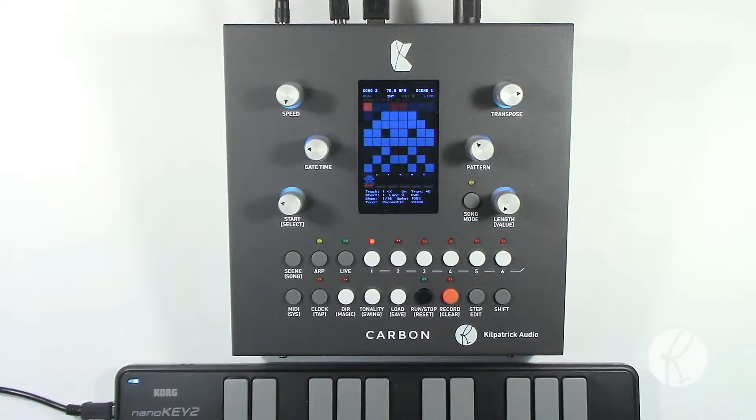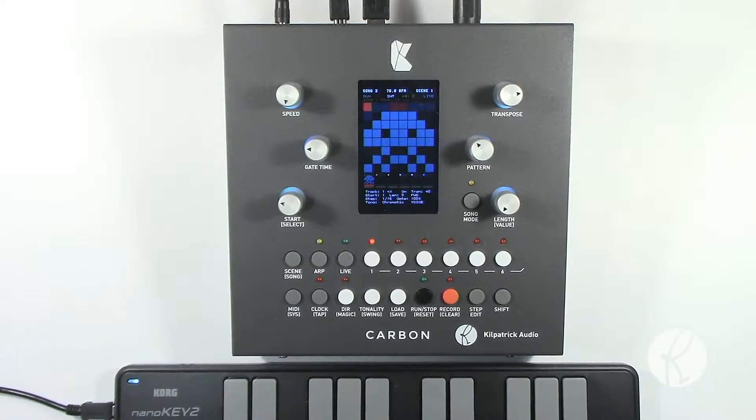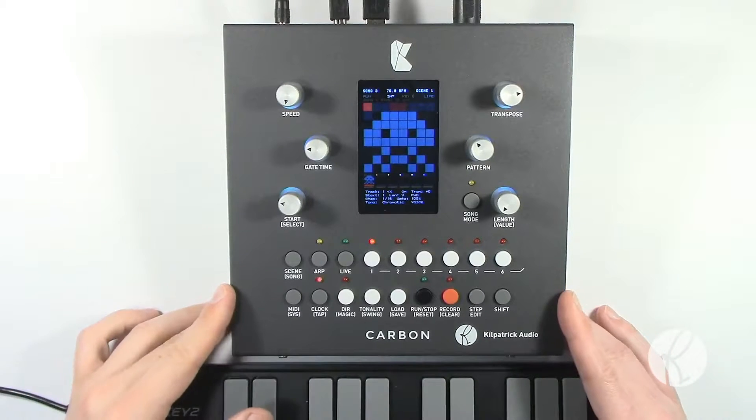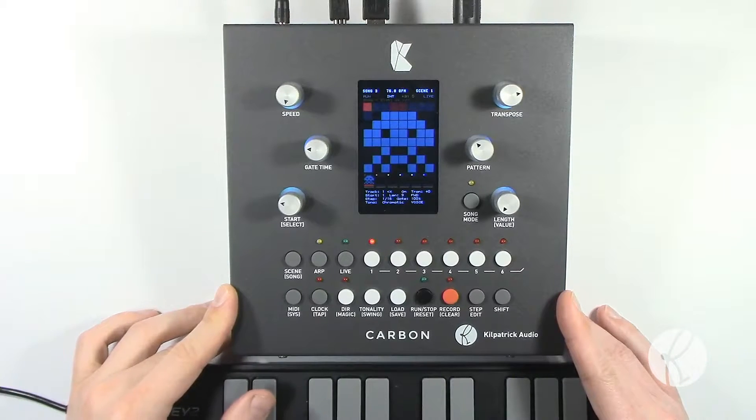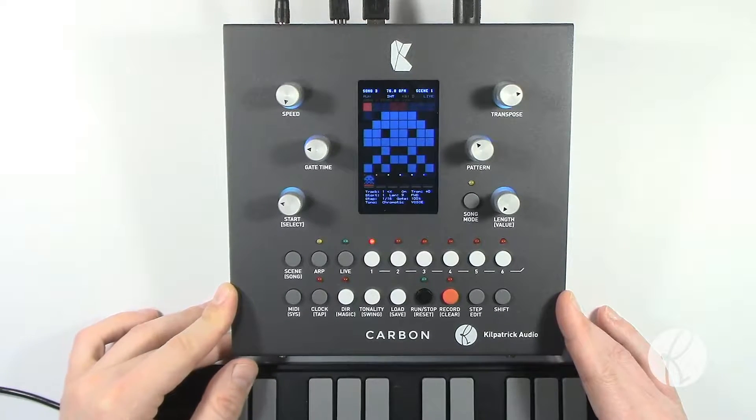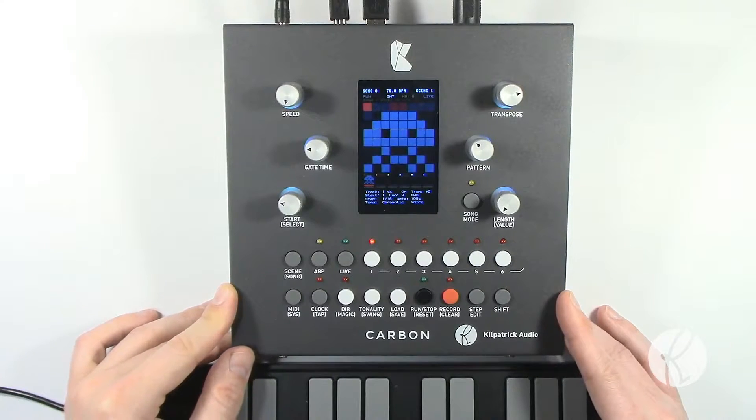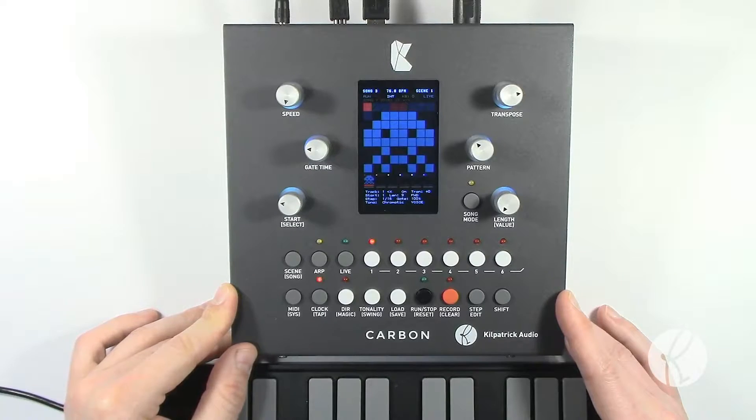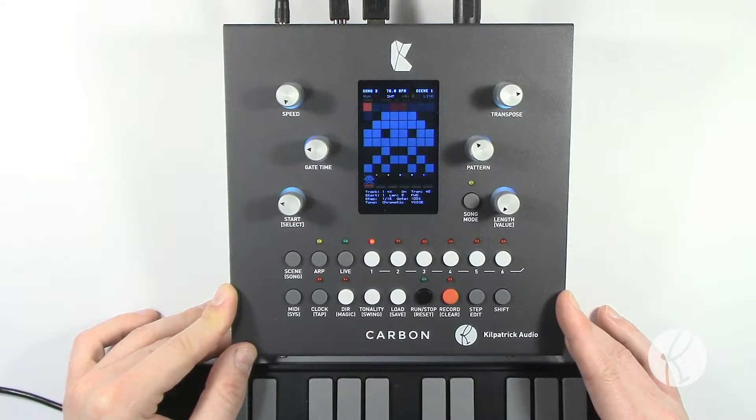Hey folks, it's Andrew Kilpatrick and this video will go over the step edit function in Carbon. Like most features in Carbon, you can use the step edit mode while the sequencer is running or stopped.